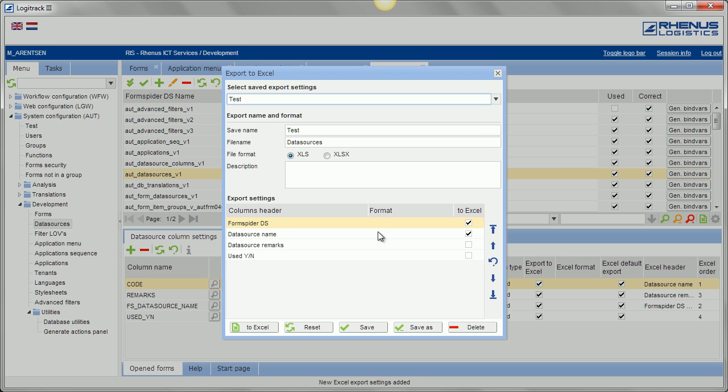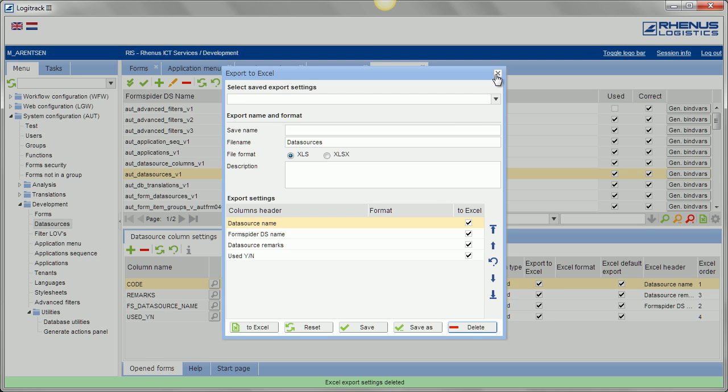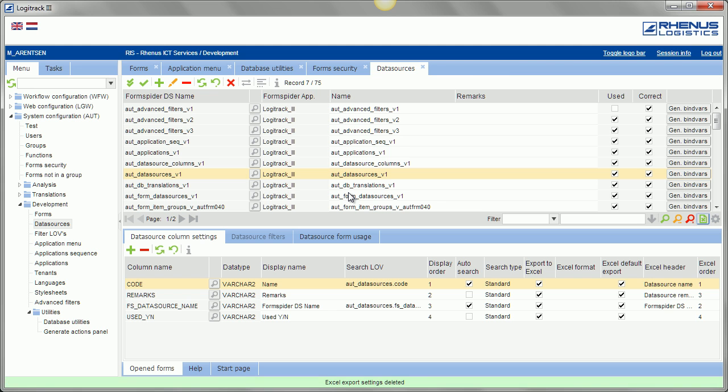And later on when I open it again I will be able to re-select the settings. I will delete this. Okay, what else? This is your basic user setup.